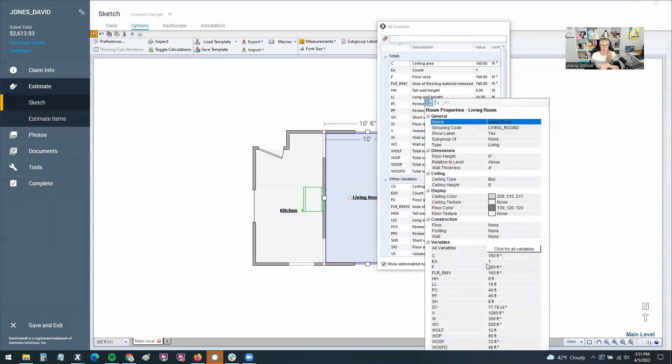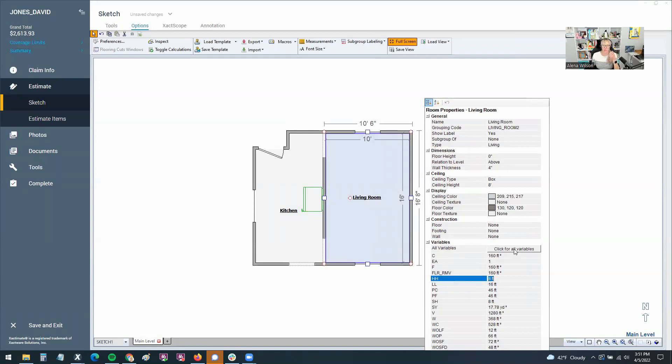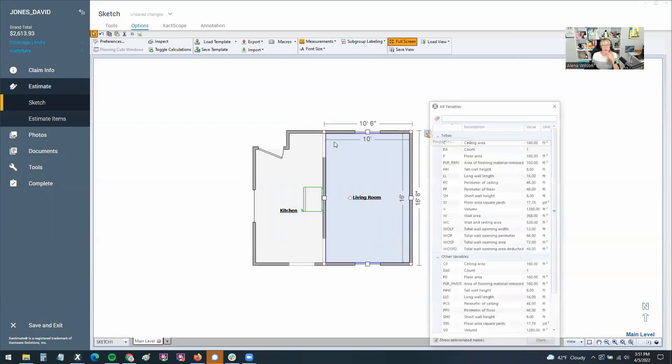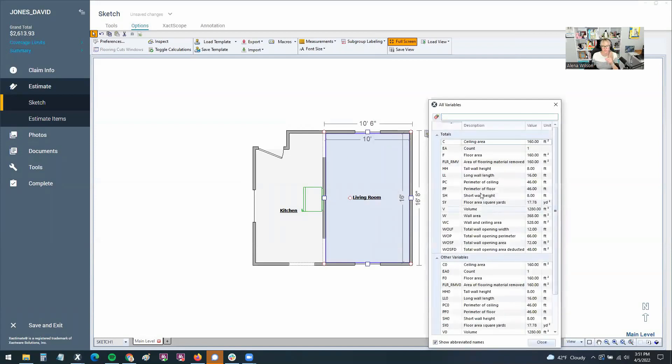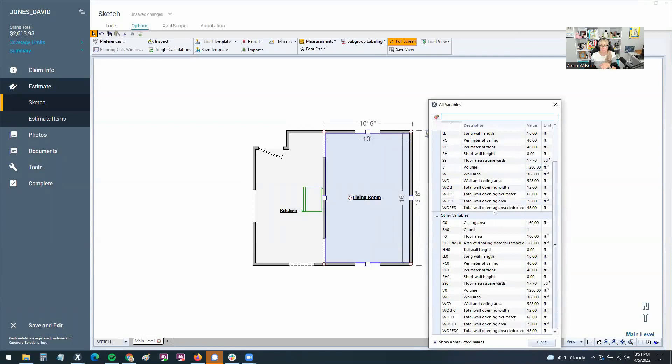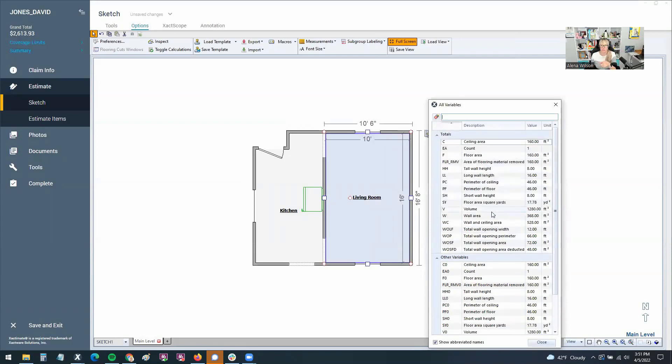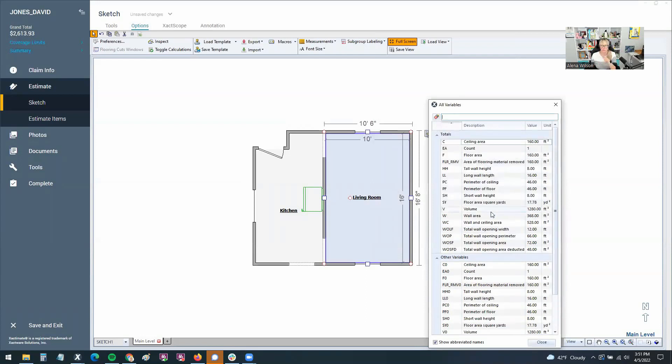If you are only looking at the property variable, it doesn't define what LL means, HH. What the heck does that mean? I don't know. But if I click for all variables, it defines them. So that's the other reason I like to show this to you all, because not everybody knows that's available.